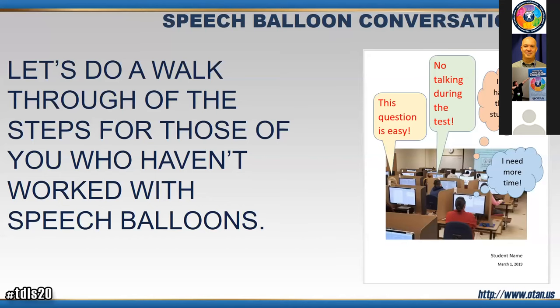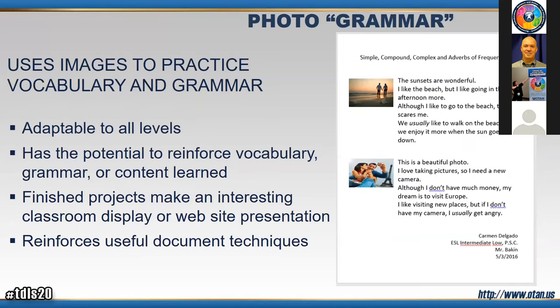The next project is called PhotoGrammar. There aren't many new skills students need to learn — in the last project they learned about inserting a photo and inserting a text box. This project is focused on using imagery and sentences to practice a particular grammar point you're working on in class. In this example, I was working with simple, compound, and complex sentences.